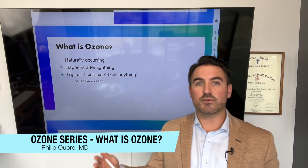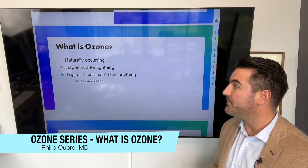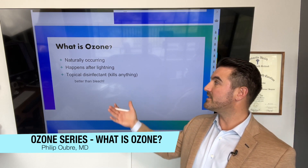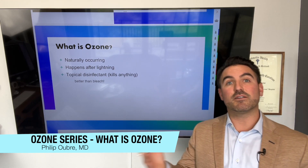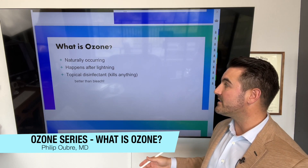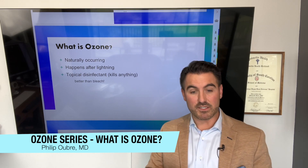So ozone is a naturally occurring substance that's created after lightning. It's actually a topical disinfectant — it kills nearly anything that it touches, even better than bleach.